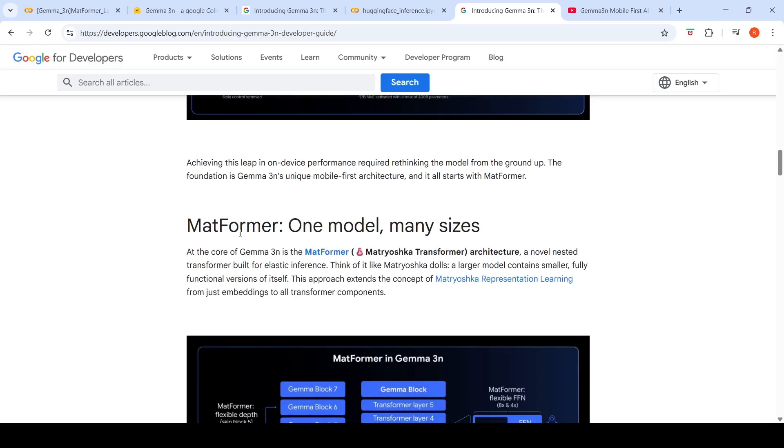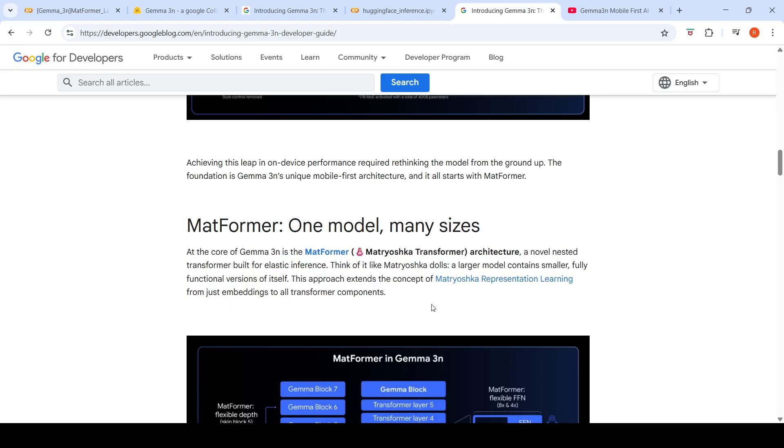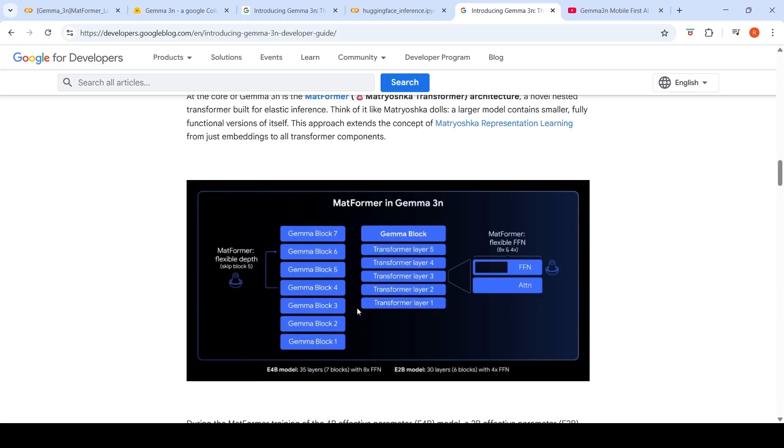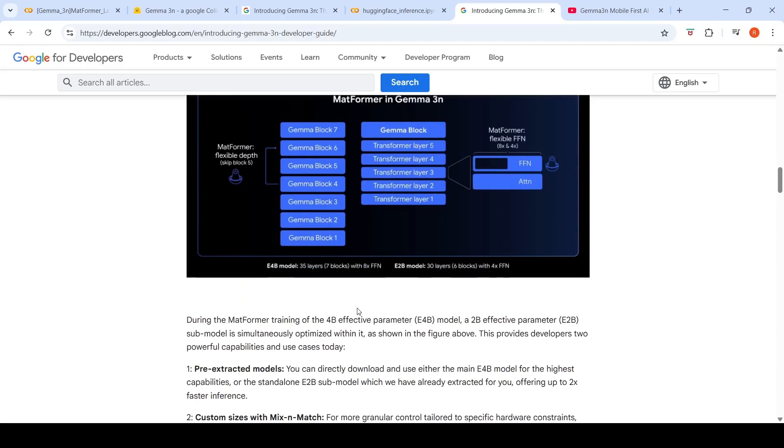So they talk about matformer, which is one model, many sizes. At the core of Gemma 3N is the matformer or Matryoshka transformer architecture, a novel nested transformer built for elastic inference. A larger model contains smaller, fully functional versions of itself. It is an extension of the concept of Matryoshka representation learning from just embeddings to all transformer components.